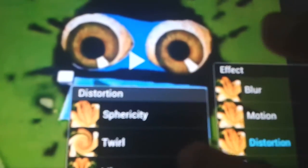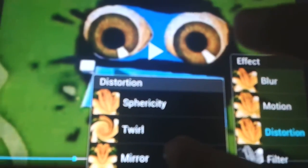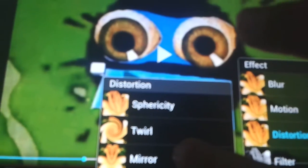Now click on Effect. Now click on Mirror. Distortion Mirror. What can you find? Mirror left. Right, now click on Done.